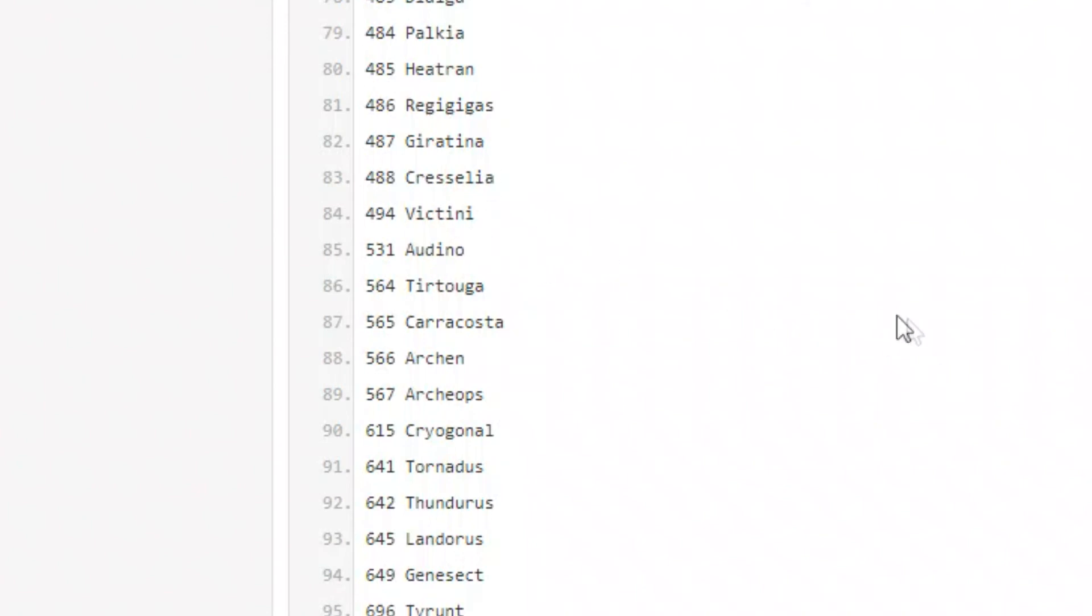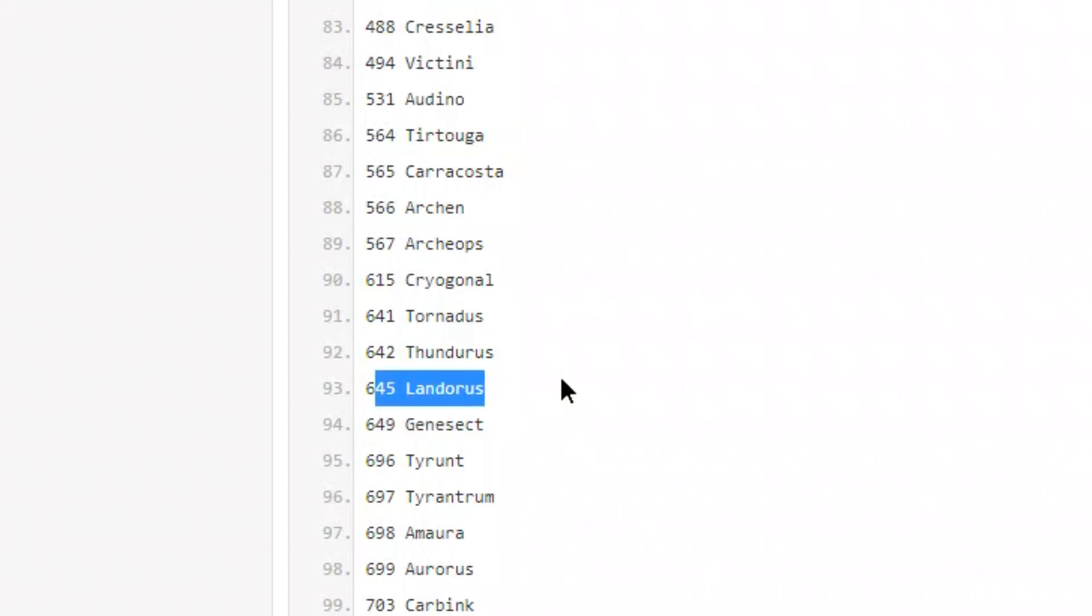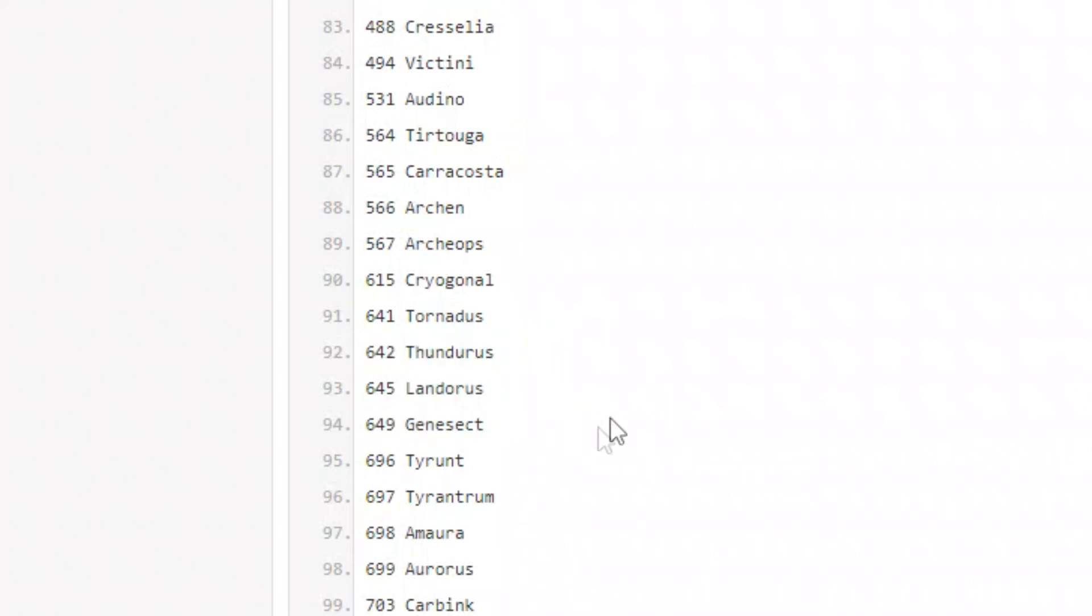Victini, Audino, Tirtouga, Archen, so looks like we are getting more fossil Pokemon. Cryogonal, Tornadus, Thundurus, Landorus, that's going to be pretty sick. Genesect.